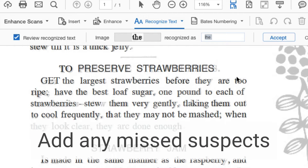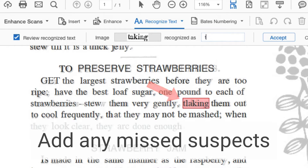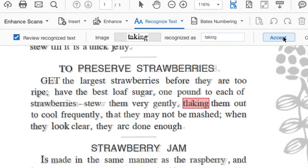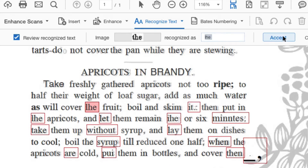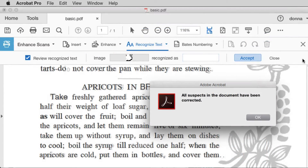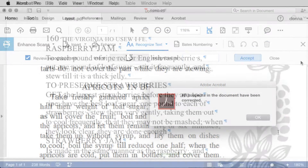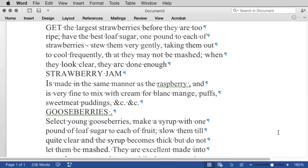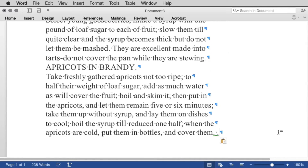What if Acrobat missed a word? No problem. As long as you're seeing the Recognize Text overlay, just double-click the word that needs correcting and type in its correct letters. Here's my finished captured page and here's the Word doc.